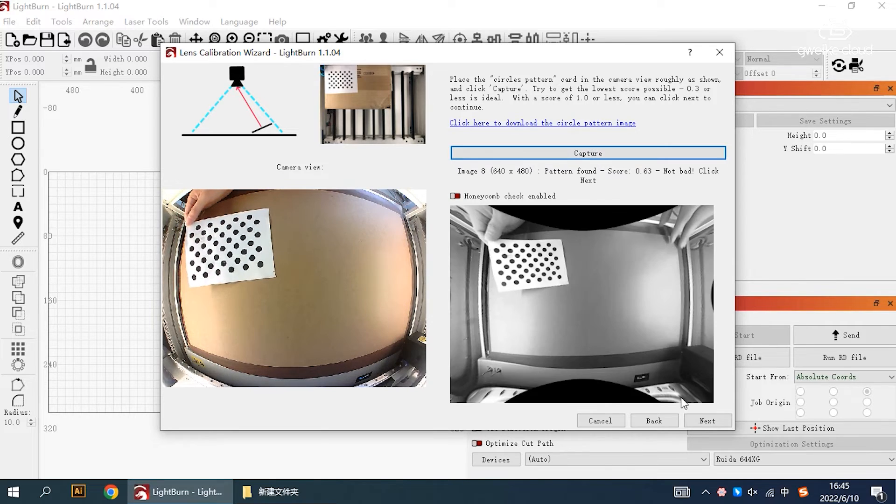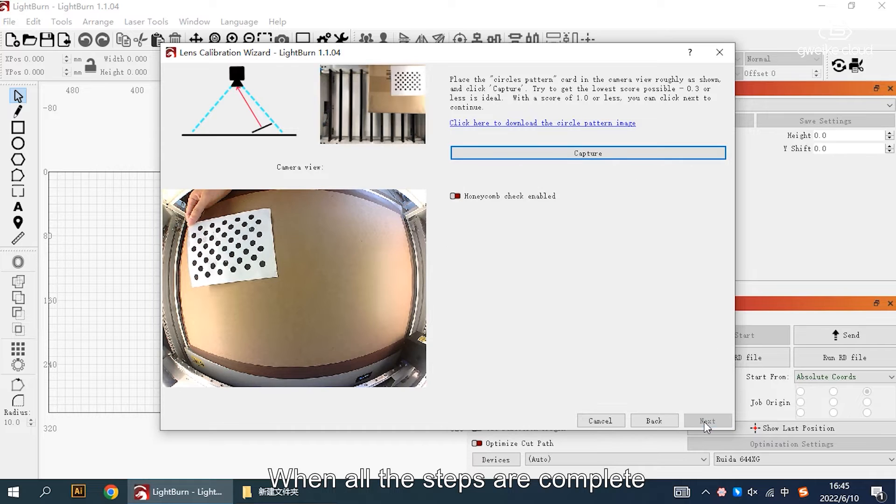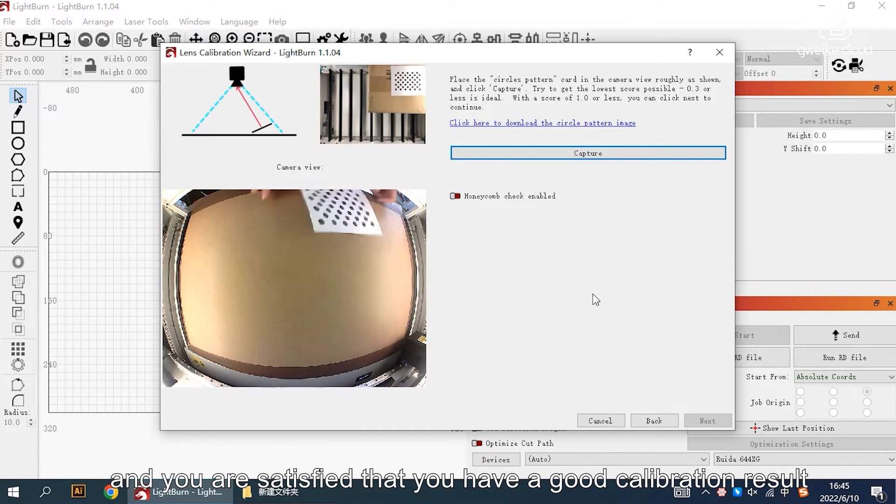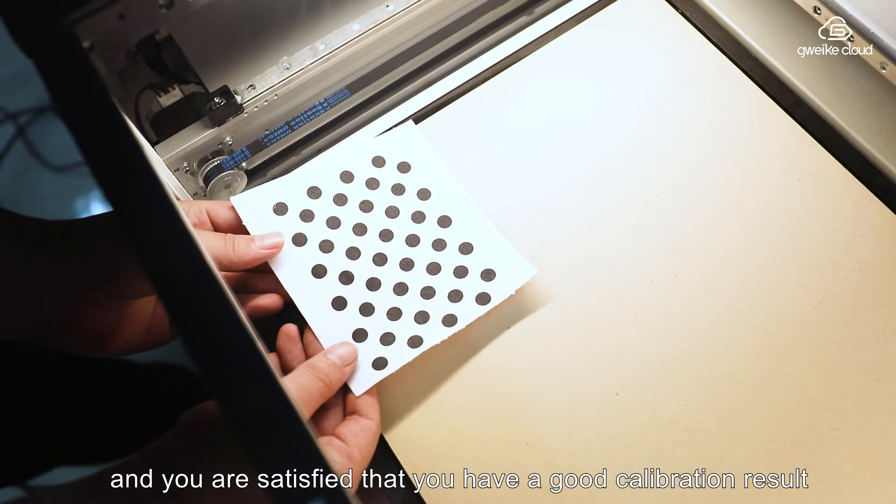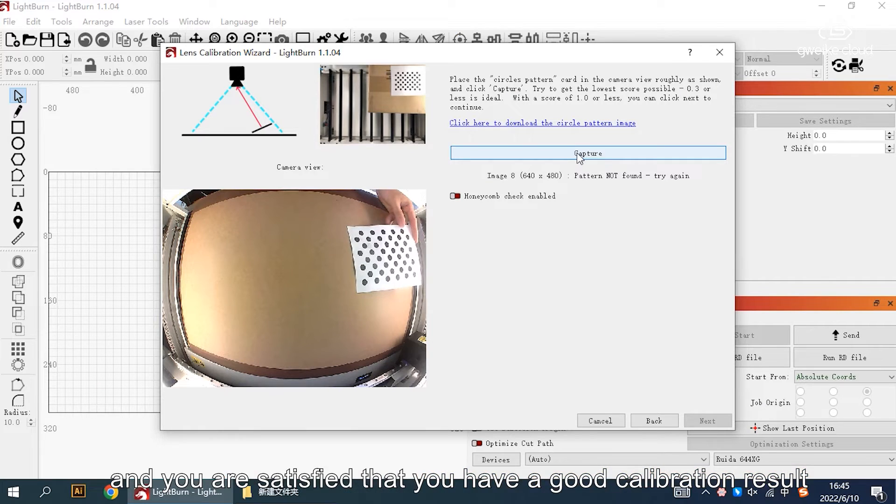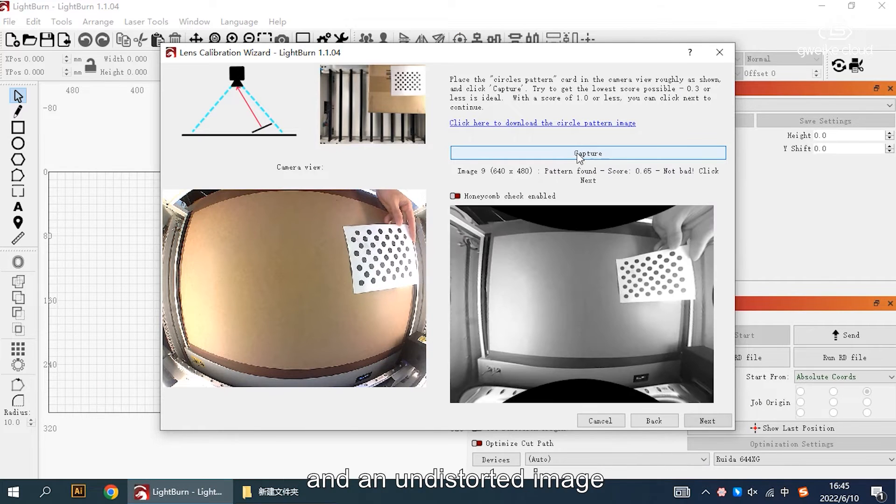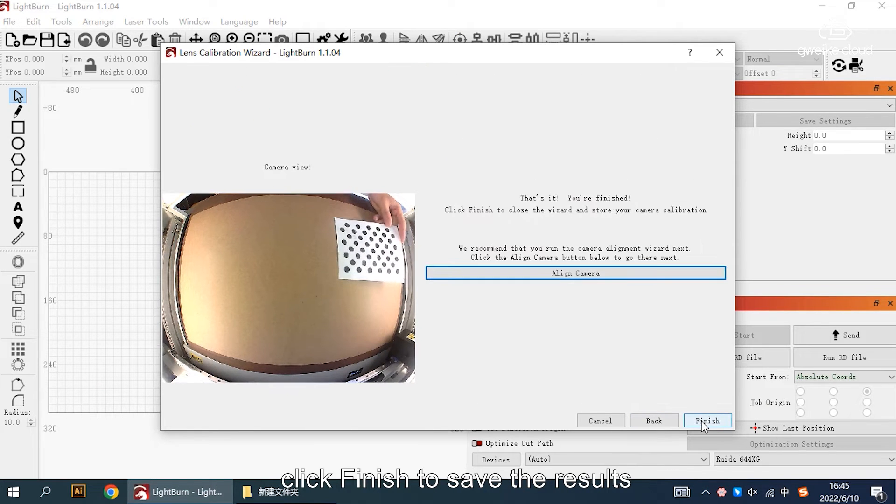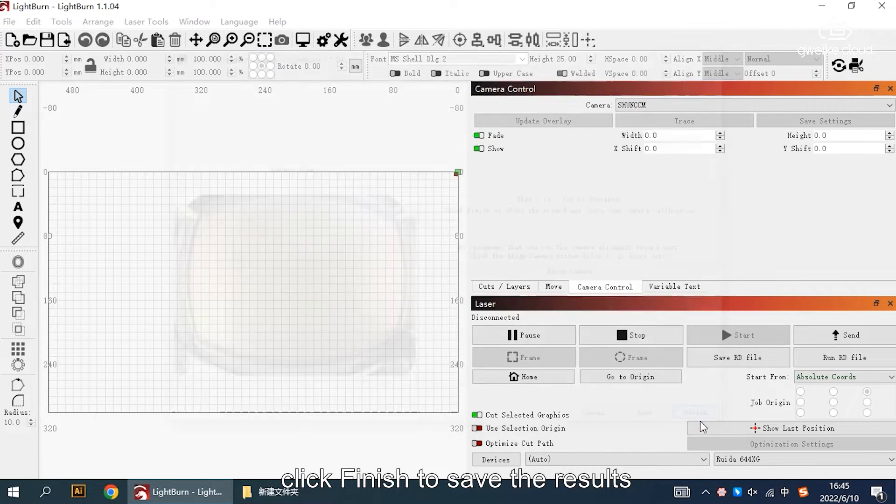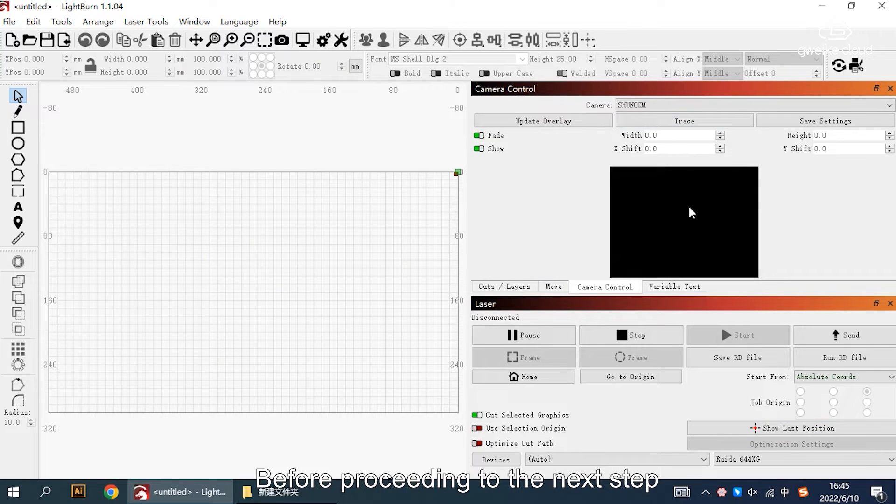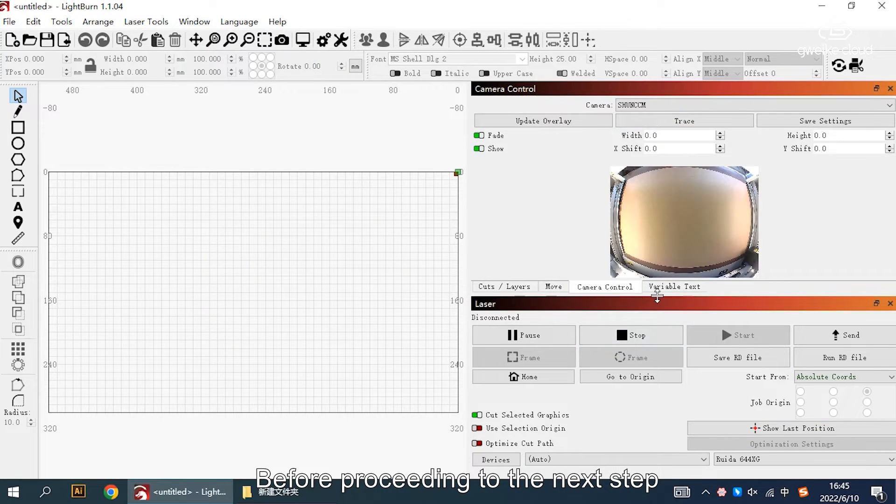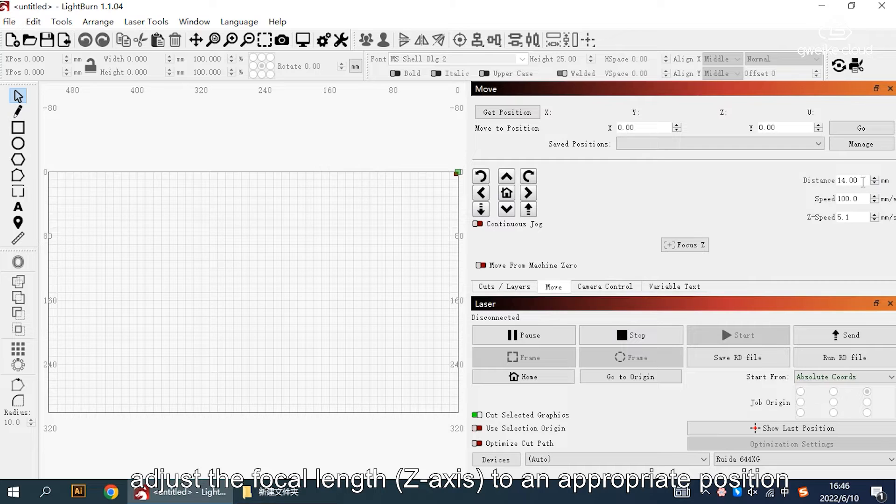When all the steps are complete and you are satisfied that you have a good calibration result in an undistorted image, click finish to save the result. Before proceeding to the next step, adjust the focal length Z axis to an appropriate position.